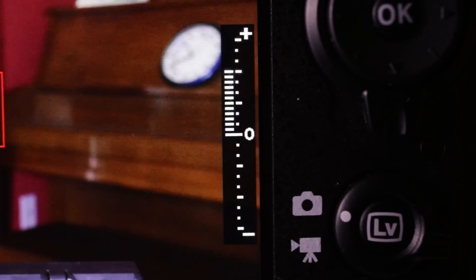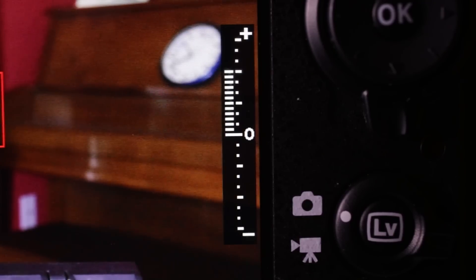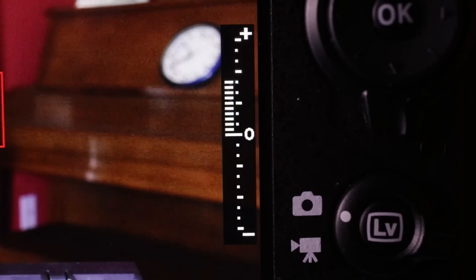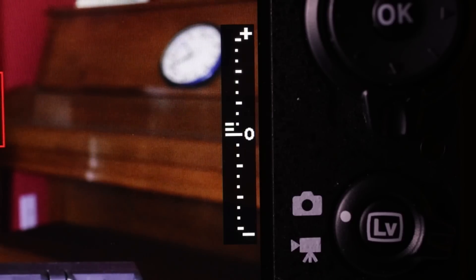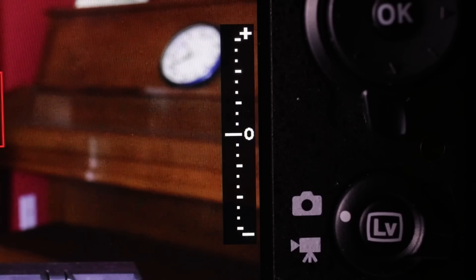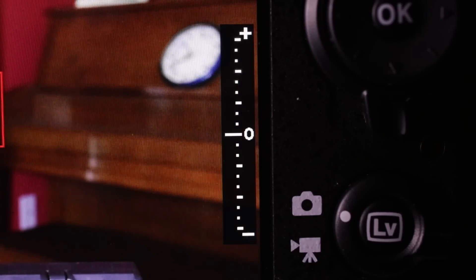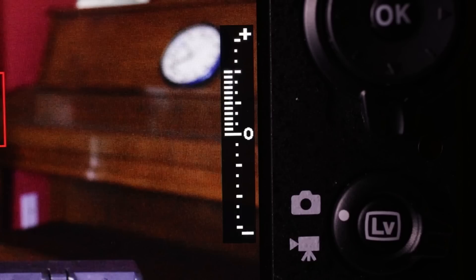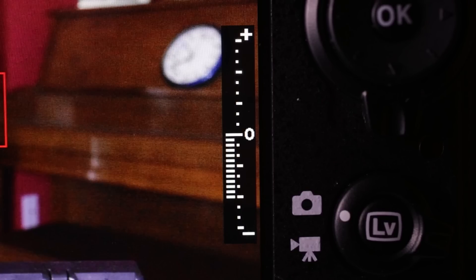When the scale is only under the zero, the exposure is, quote, correct. Or at least the camera thinks it's correct. If the scale is towards the plus, the camera thinks the image is overexposed. If the scale is moving towards the minus sign, the camera thinks we are underexposed.